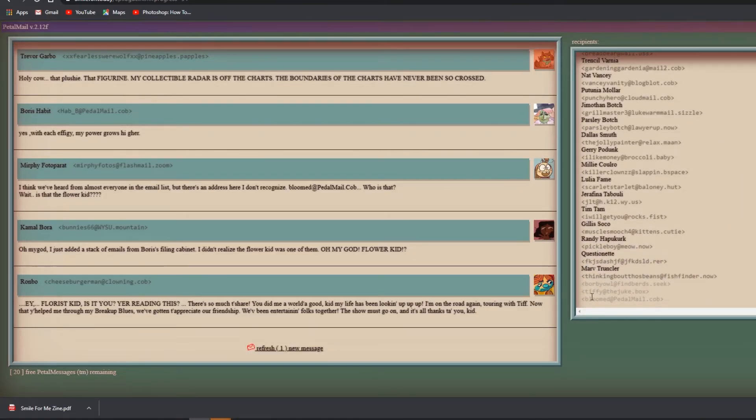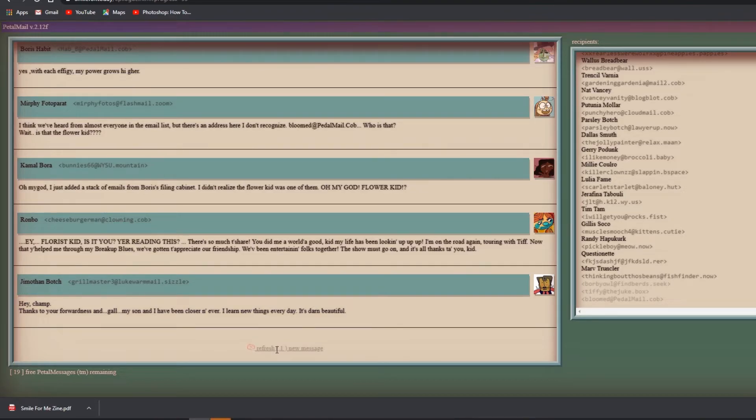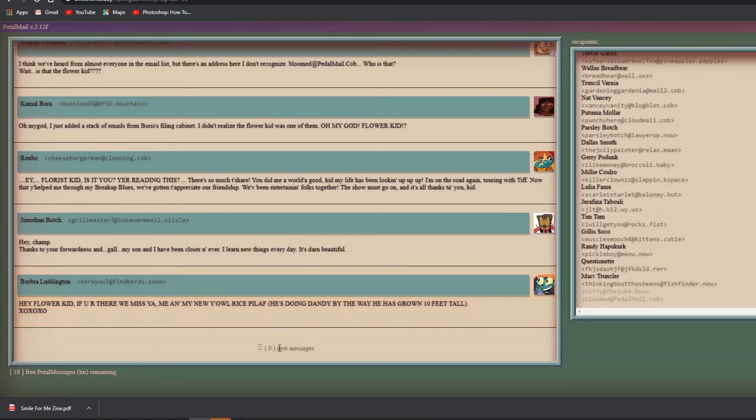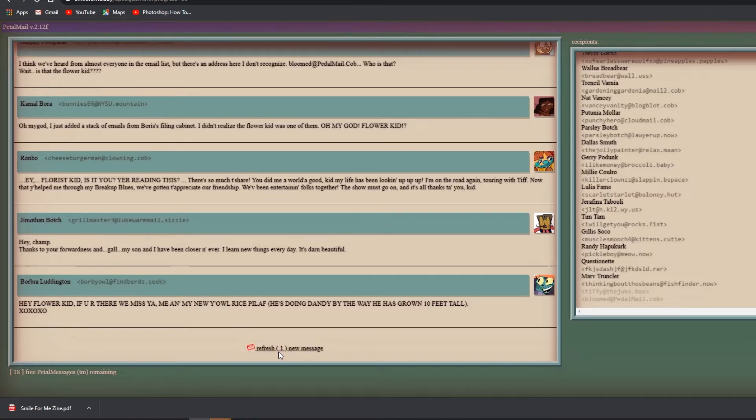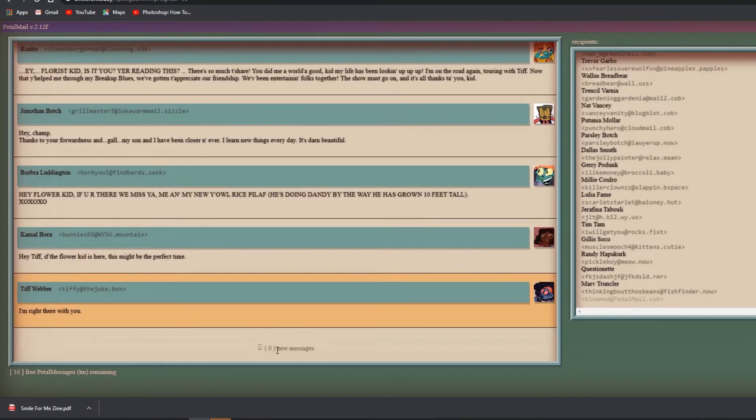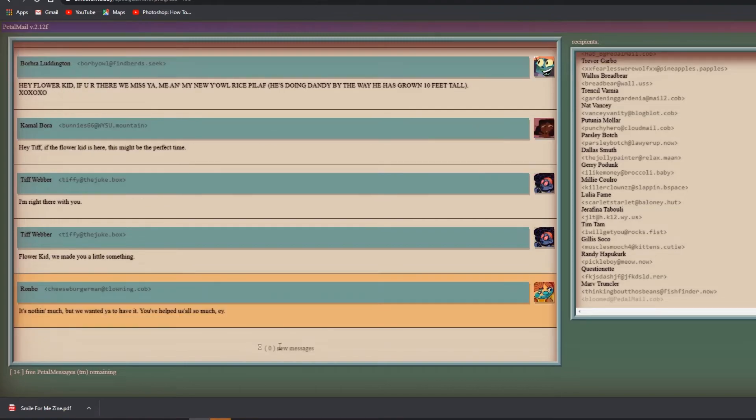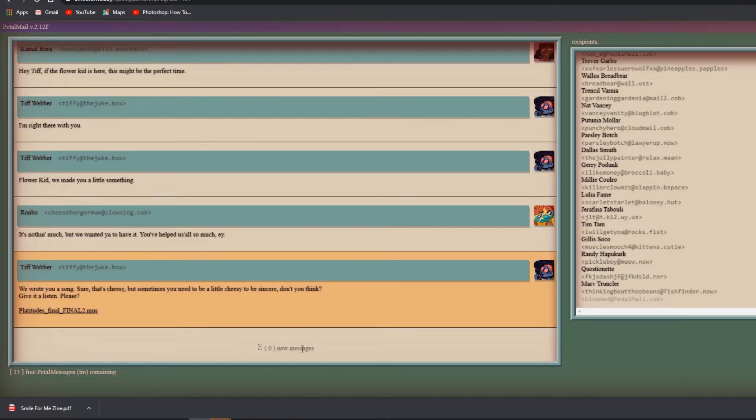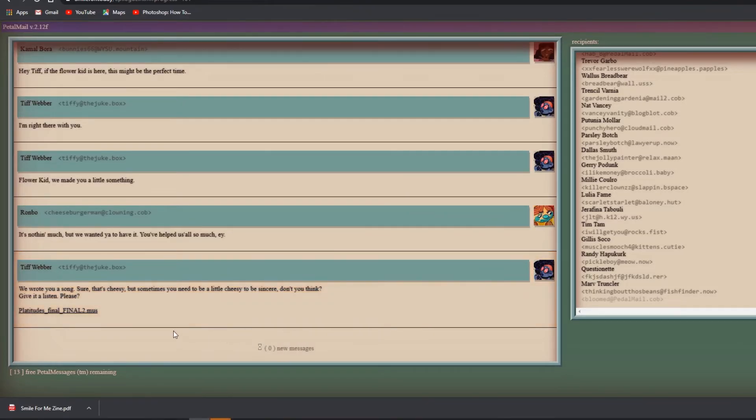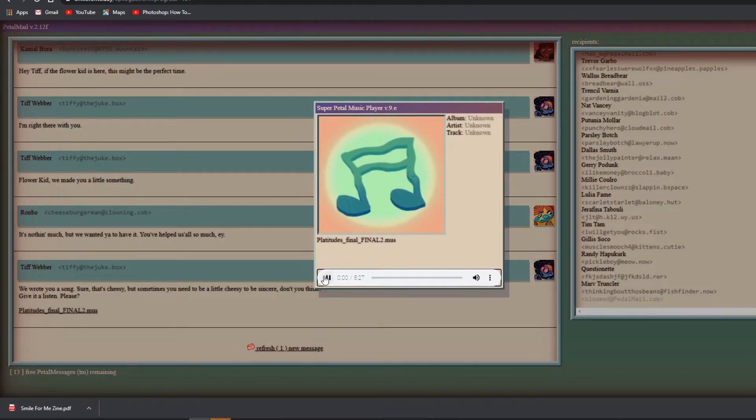Hey flower kid, is it you you're reading this? There's so much to share. You did me a really good - you did the world a good kid. My life has been looking up up up. I'm on the road again touring with Tiff now that you helped me through my blurry cup blues. We've gotten to appreciate our friendship, we've been entertaining folks together. The show must go on and it's all thanks to you kid. Hey champ, thank you. Thanks to your foreignness and gall, my son and I have been closer than ever. Hey flower kid if you're there, we miss you. Me and my new yowl Rice Pilaf - he's doing dandy by the way. He has grown 10 feet tall.